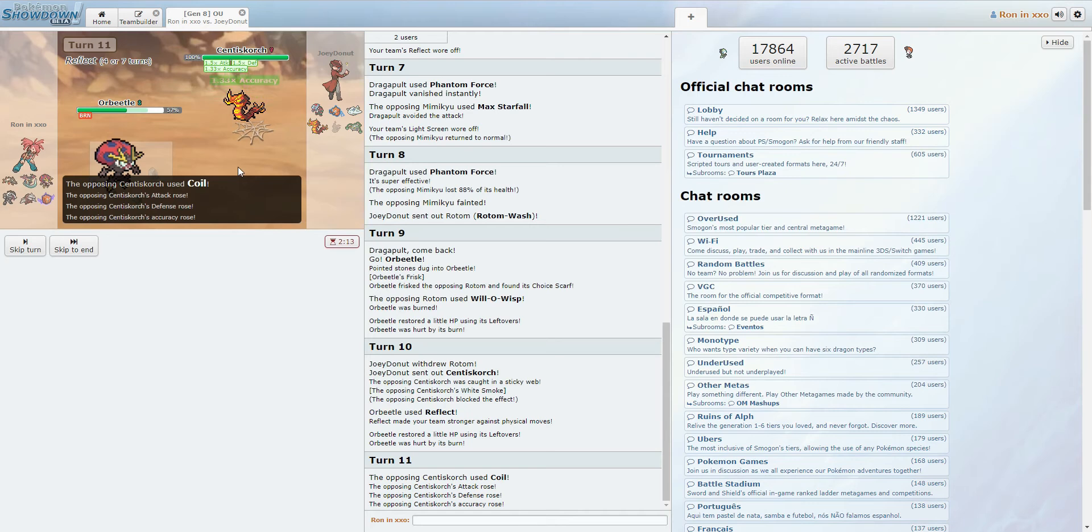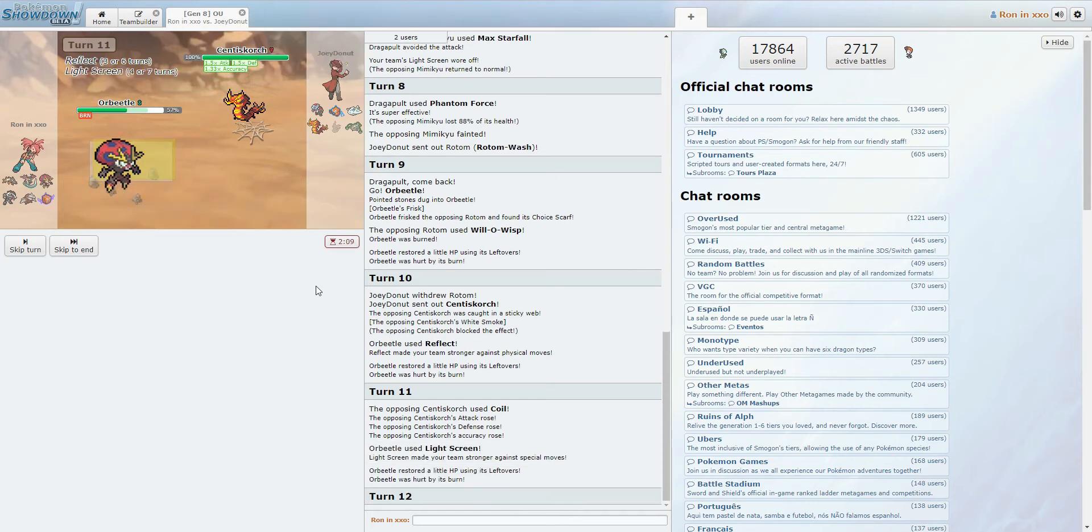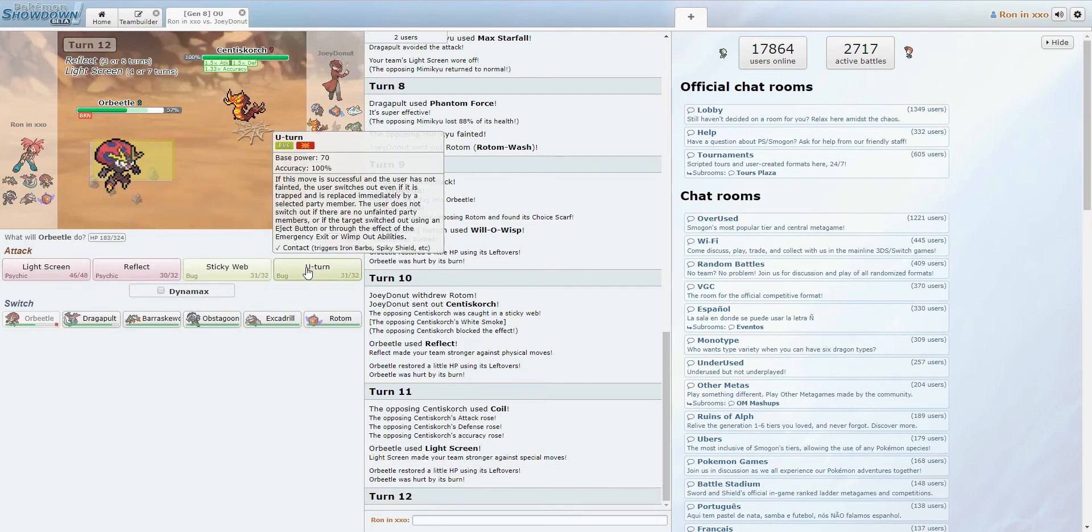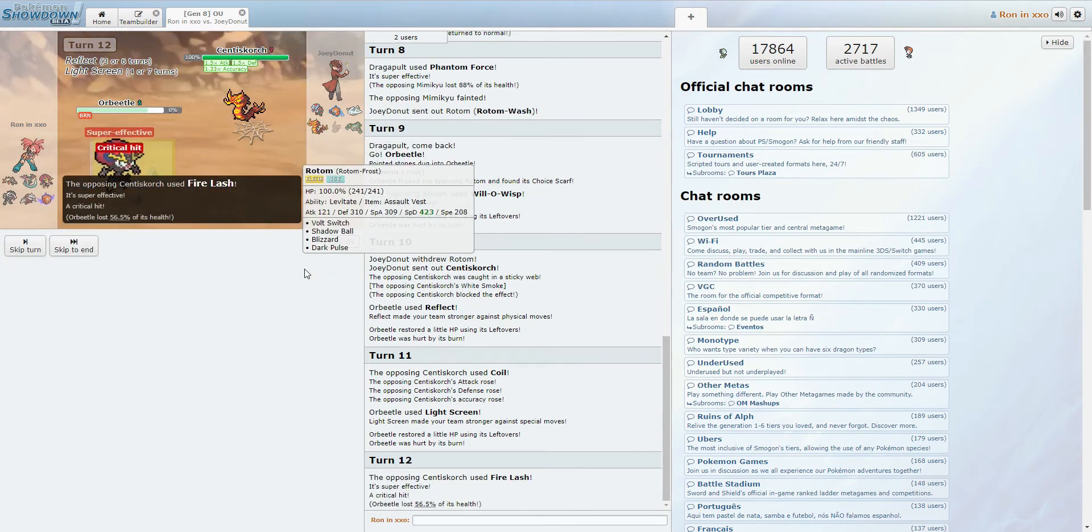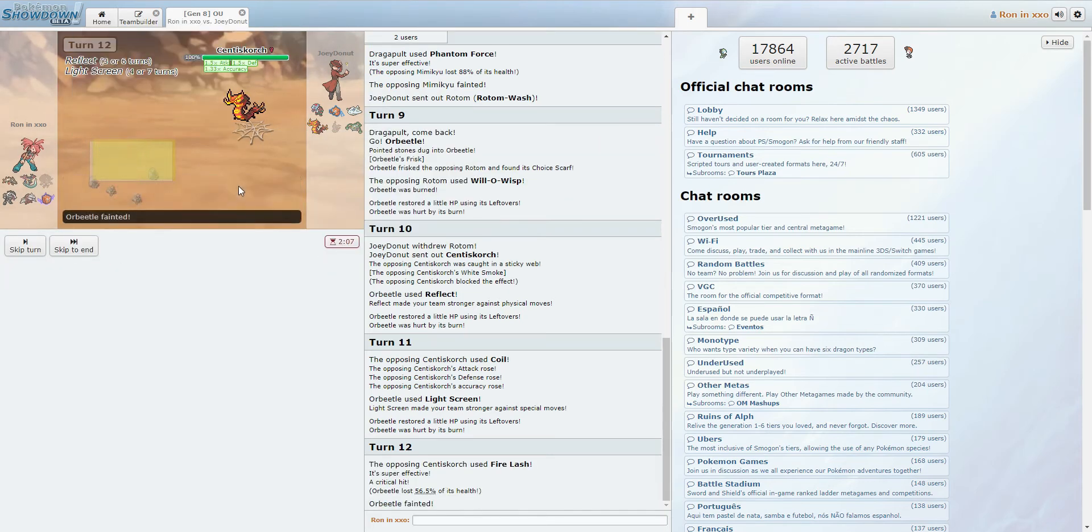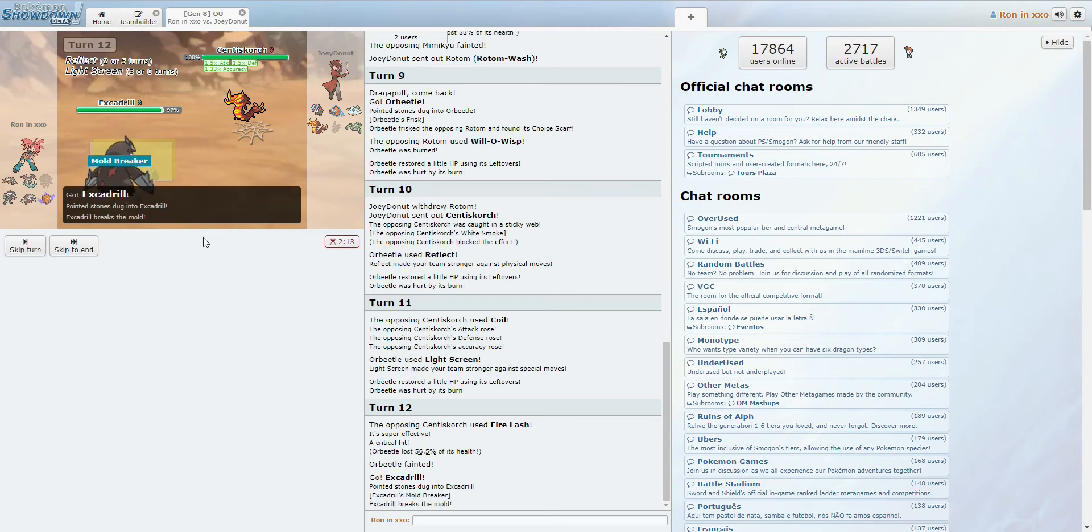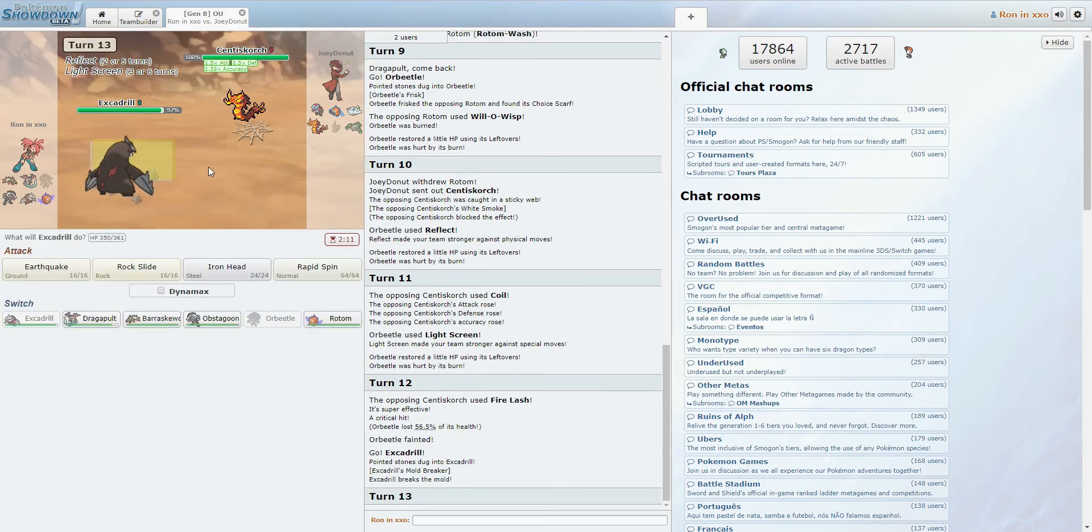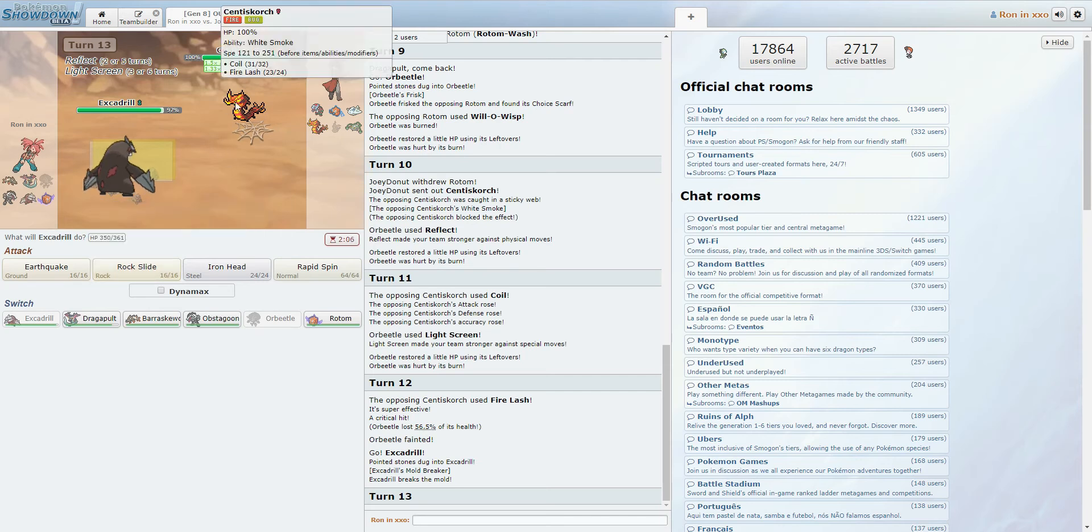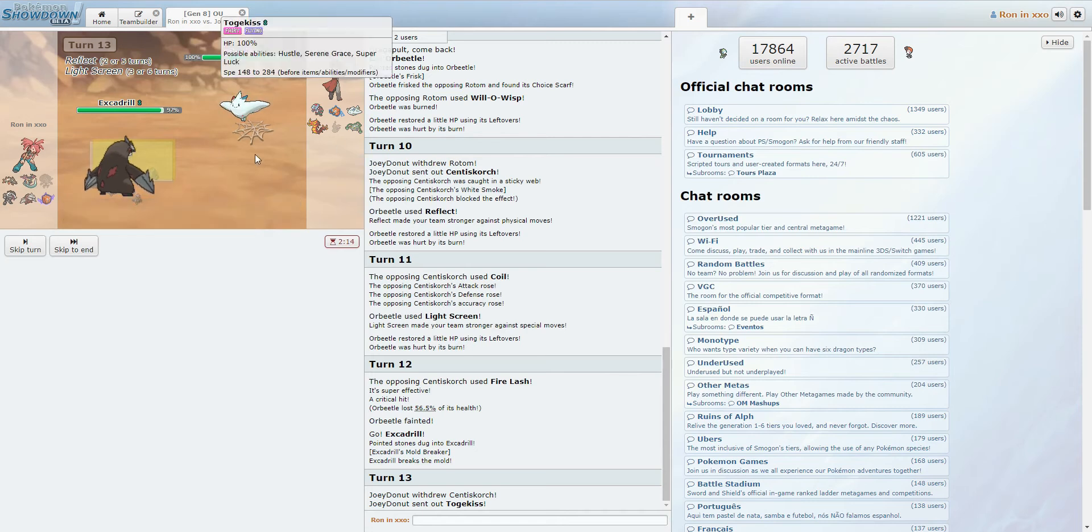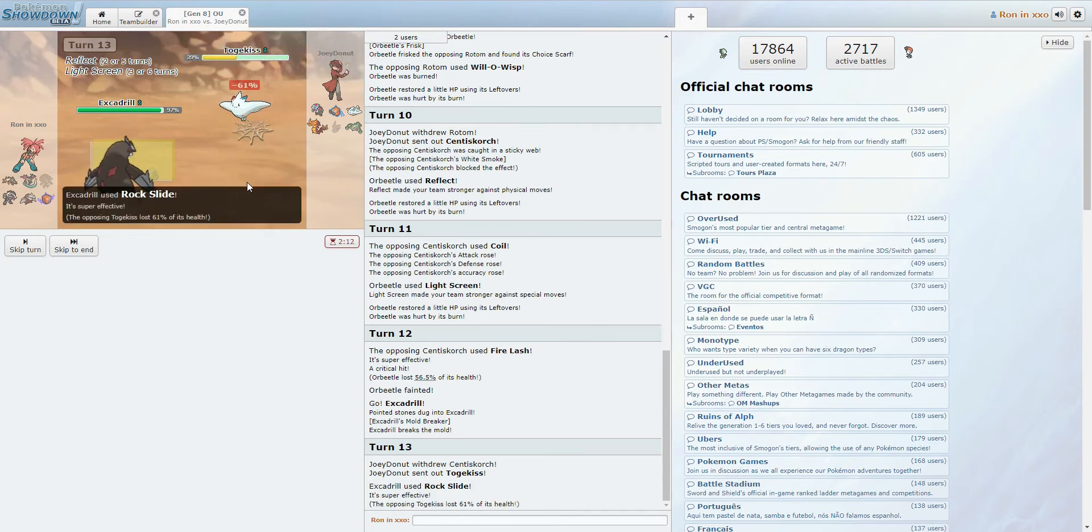Alright, so he's coiling... Oh! Physical Centiskorch? Is that a thing? I don't know. I probably need to do more playing around with Centiskorch. Alright, so he's going to Fire Lash, crit us through that. That's fine. Yeah, I think Excadrill just comes in here. Hopefully being behind screens makes him strong enough, because this thing does not like Rock Slide.